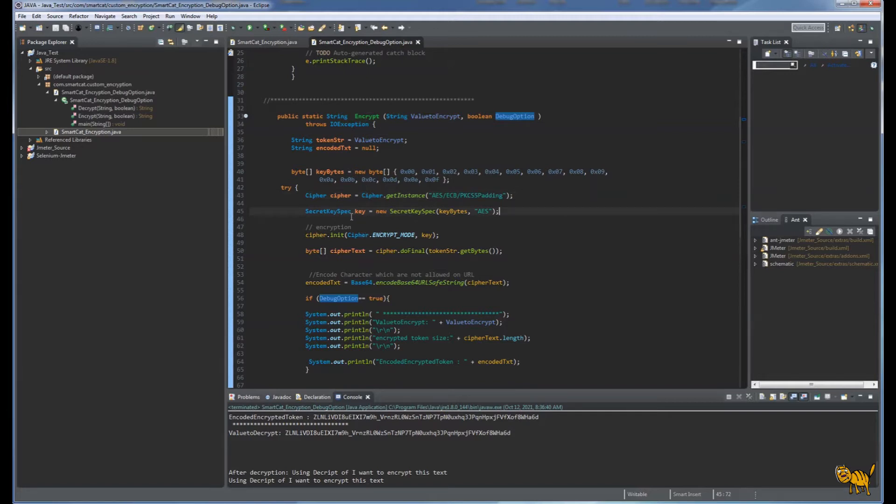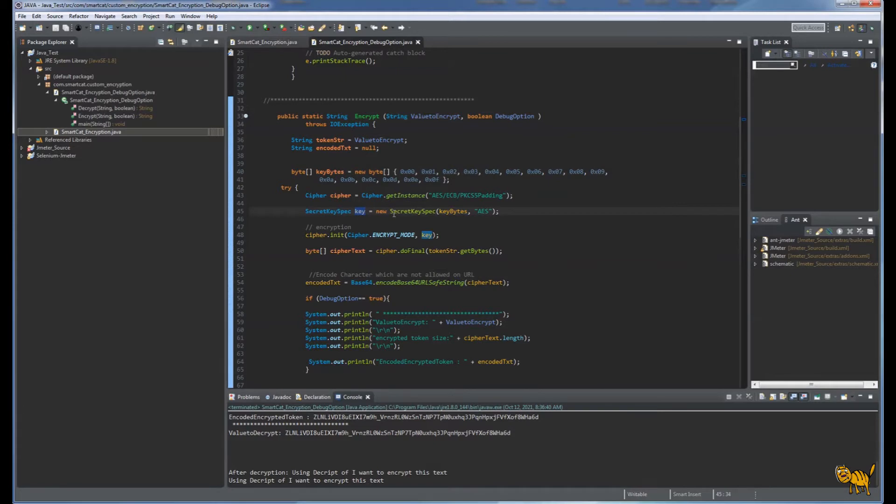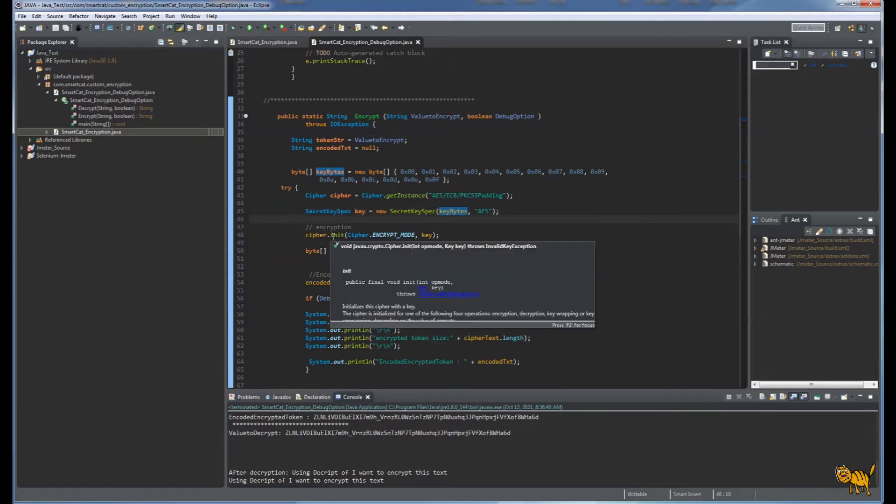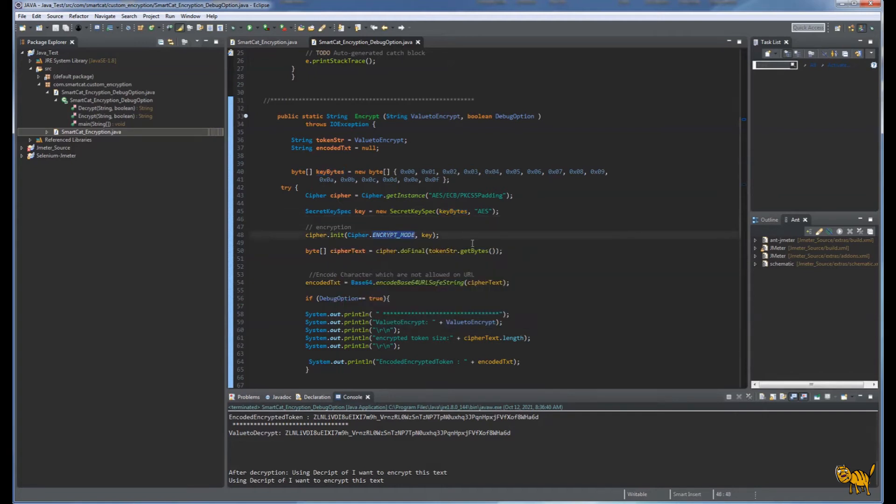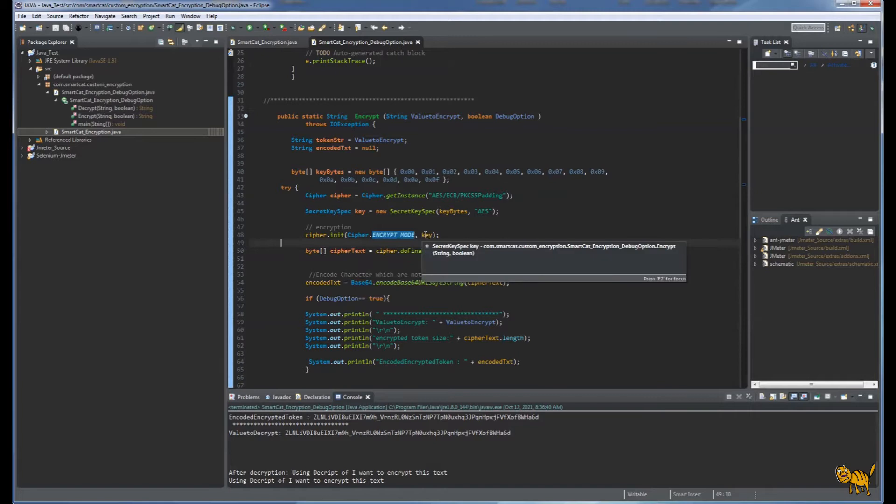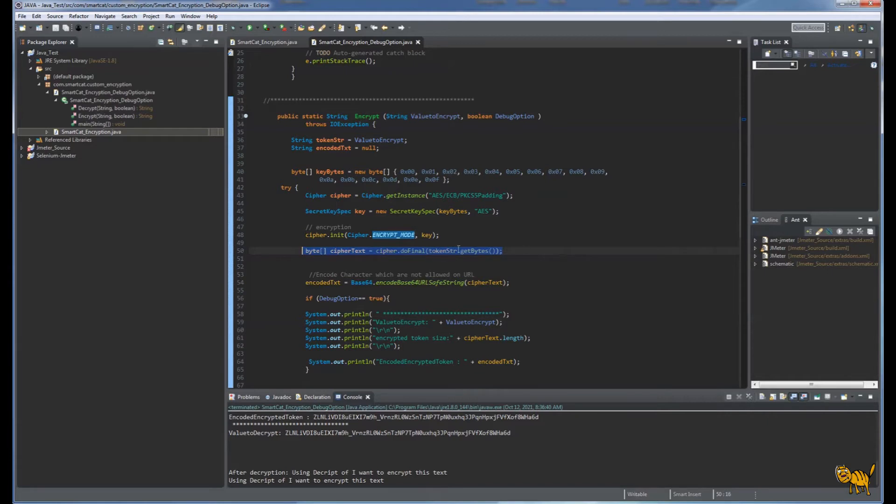Based on our key generation, we're creating SecretKeySpec with key bytes and protocol. Then we initialize in encrypt mode, pass the encryption key, and do final - we're actually doing the encryption. Then we get our encoded text from Base64.